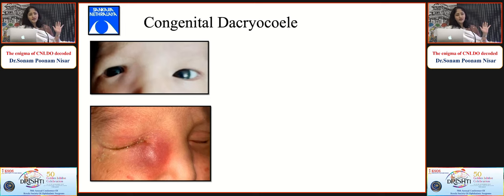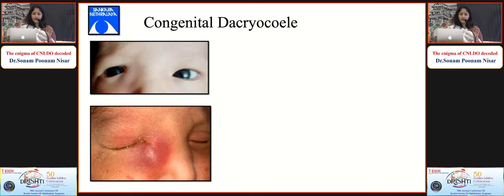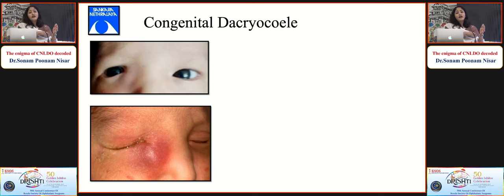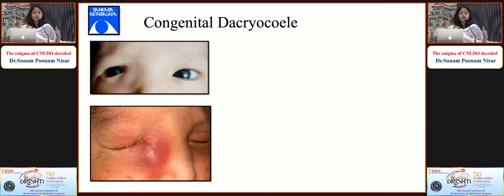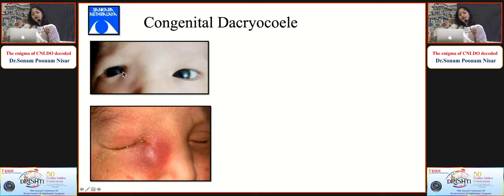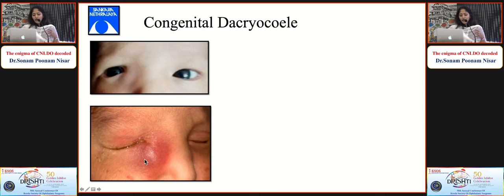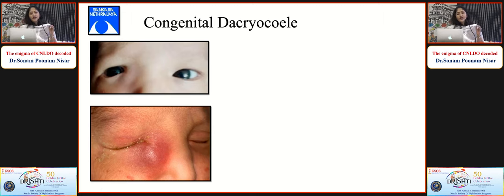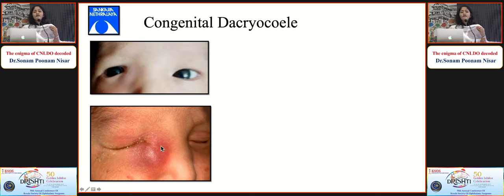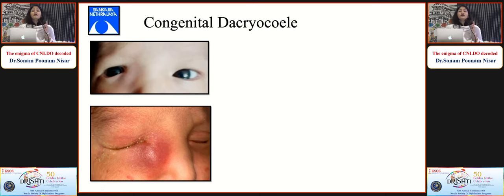Congenital dacryocele, also known as amniotocele, results from amniotic fluid collected within the sac. It can be diagnosed in utero. This 5-day-old baby presented with a swelling along the lacrimal sac area with a bluish hue. By day 7, it becomes inflamed and infected with mucopurulent discharge. Amniotic fluid is a good medium for bacteria, so these patients have recurrent acute dacryocystitis episodes, which can be very dangerous. This is one indication for early probing and syringing.